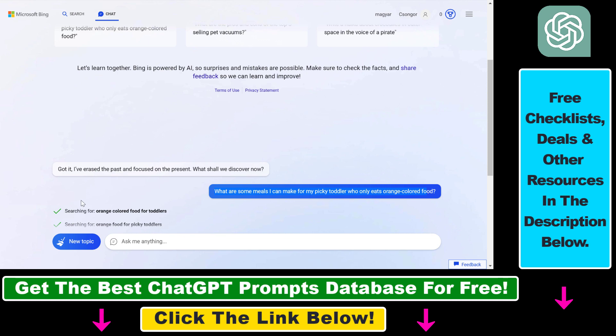So all in all, this is how to start a new conversation by clicking on this new topic button in Microsoft Bing chat.